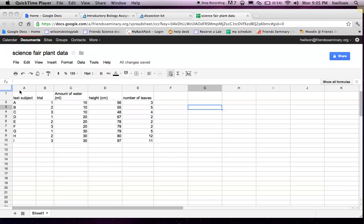Hello, this screencast is going to show you how to organize your data in a Google spreadsheet, download it, and import it into Fathom in order to perform data analysis and create graphs.